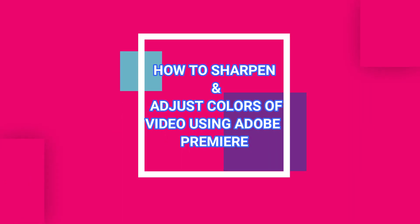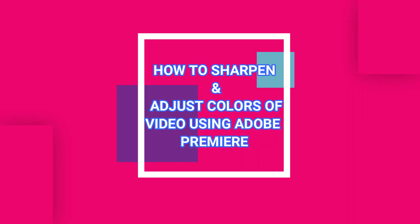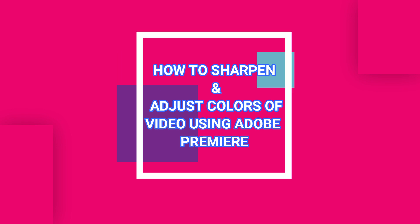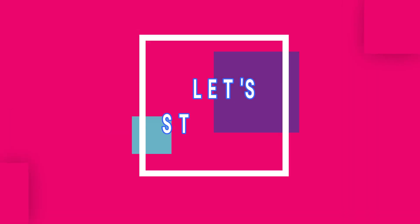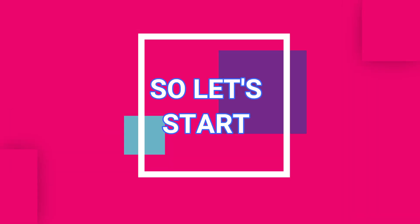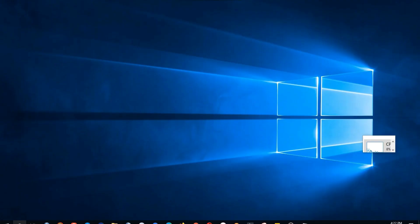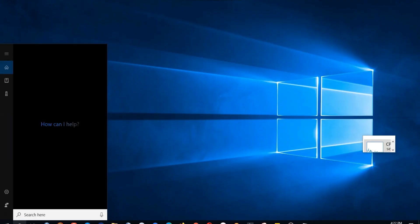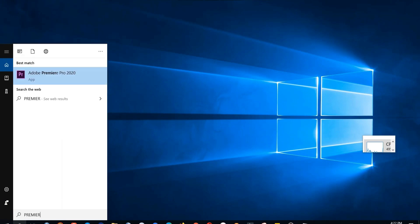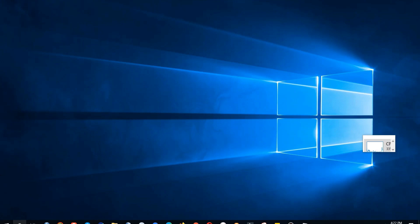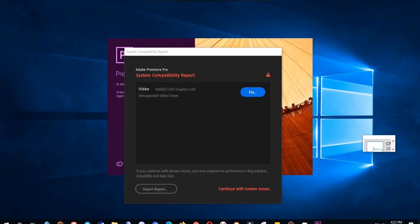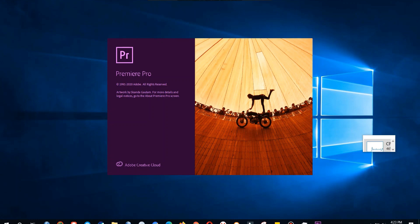How to sharpen and adjust colors of video using Adobe Premiere, so let's start. First of all, open the corona bar and write Adobe Premiere. If you have not downloaded the software, you will have to download it first. The heavy software so it will take some time to load.